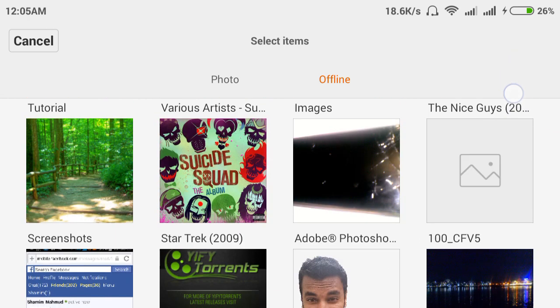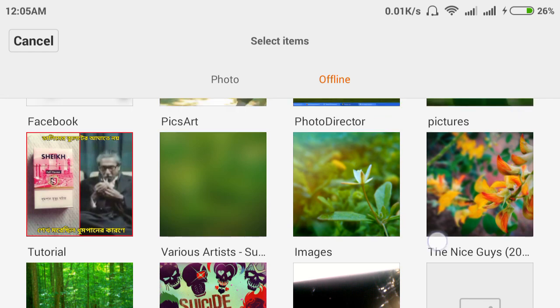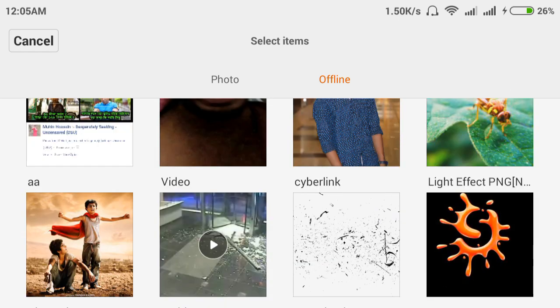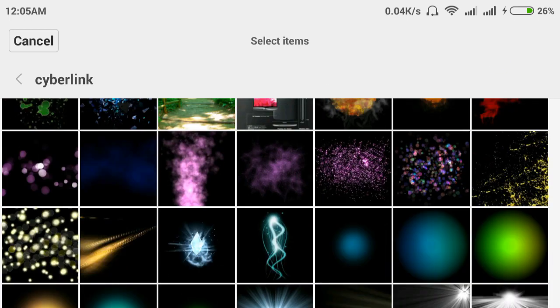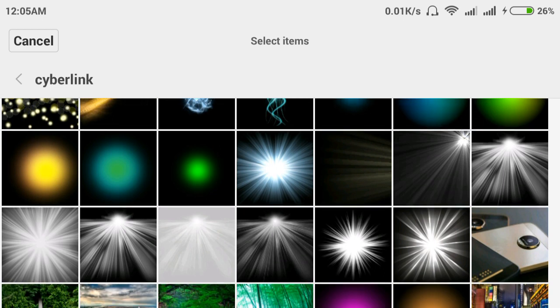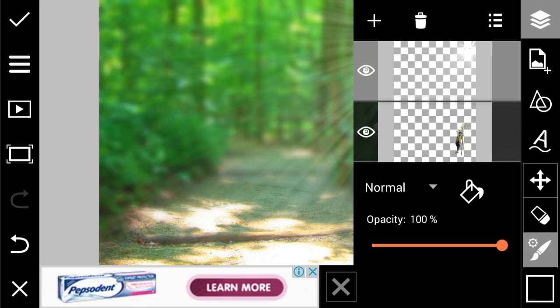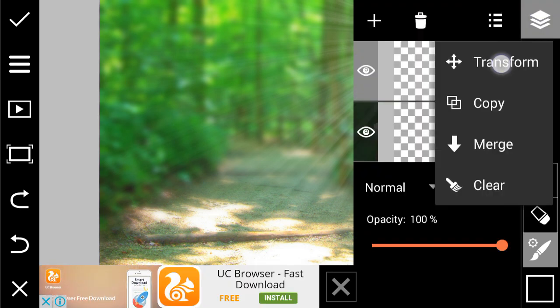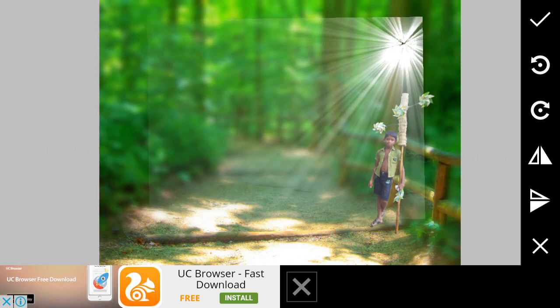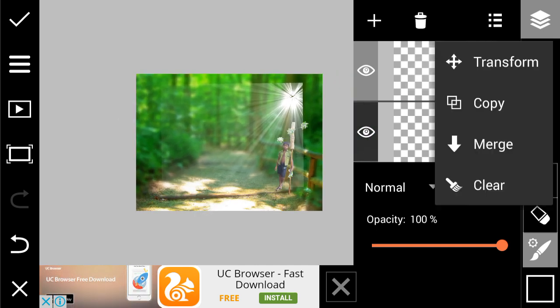I'm telling you again, there are lots of English mistakes so forgive me. There are lots of effects you can find as PNG. Just search on Google — write 'sunlight effect PNG' and you will find lots of effects. If you search for any subject as PNG, you will find it that way.